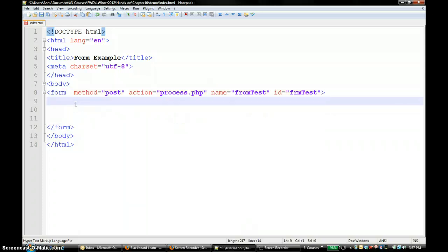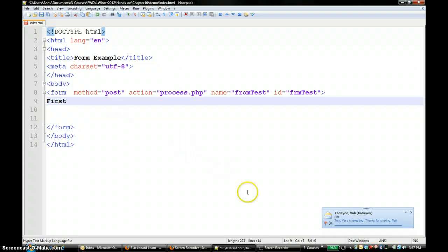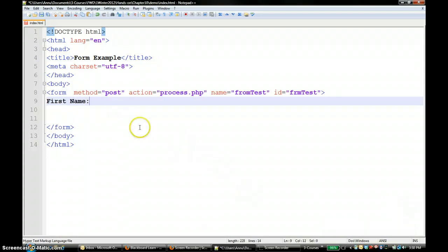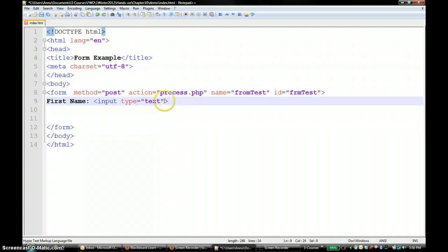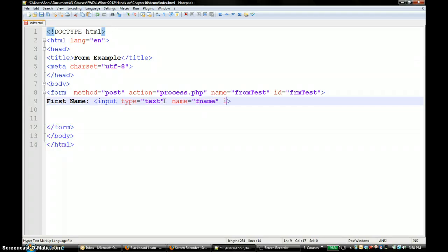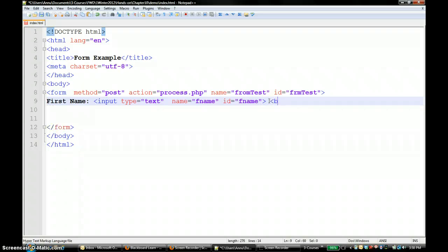I am going to put a couple of input fields. Maybe I would say 'Enter the first name'. You need to use the input tag, and for the text box type equals text. Then you need to have a name and id - name equals fname, and then id the same name. I am going to put a break tag so that there will be some space before the next one.